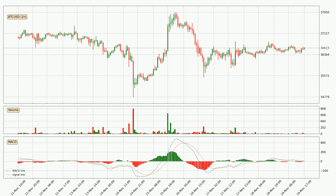Moving to the hourly MACD, the trend is currently going down because the MACD line is below the signal line. But it's expected for the price to remain the same for some time because the MACD histogram shows that the momentum at the moment is shifting upwards. You should wait and see if the MACD line will cross the signal line, which will be bullish.